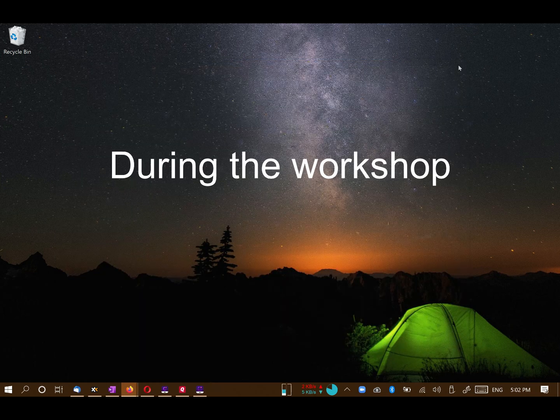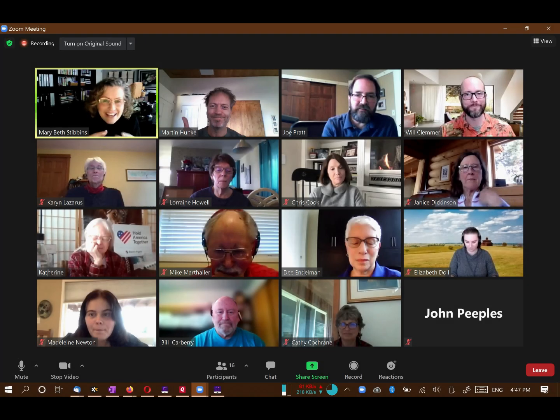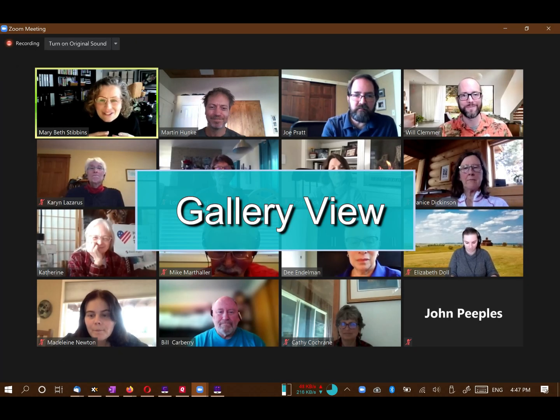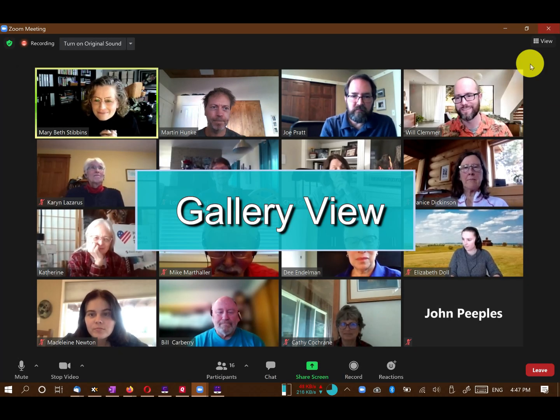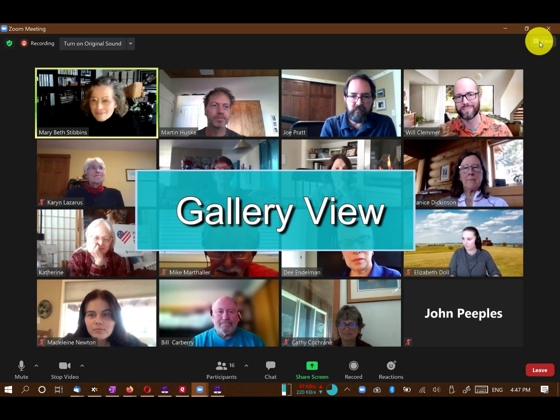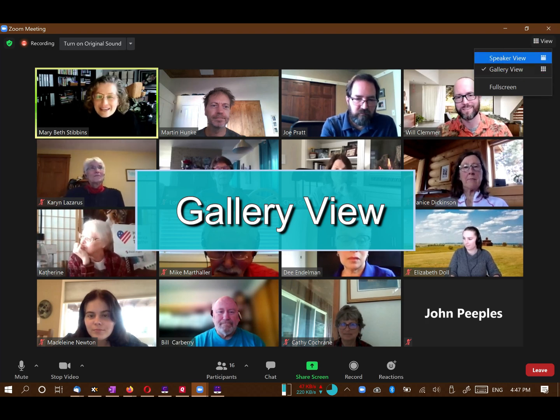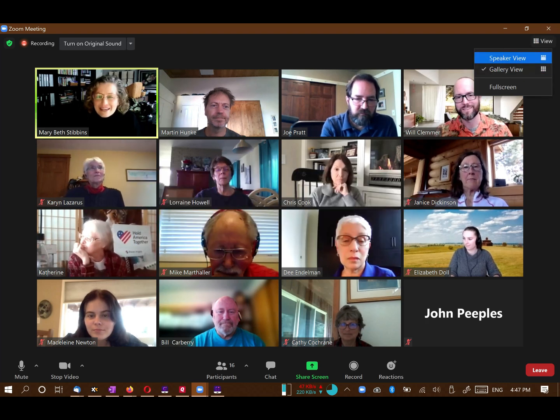When you participate in a workshop, we recommend that you use Gallery View. Go to the upper right corner of your Zoom screen and look for a control named Gallery View, or it might look like a tic-tac-toe square. Click on it and you will see a full screen of participants instead of just the speaker.